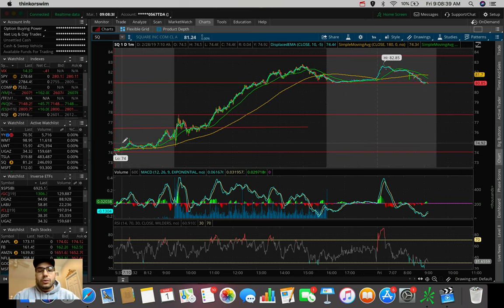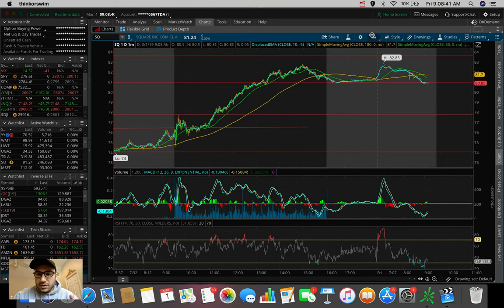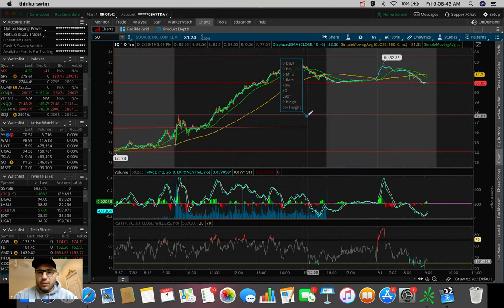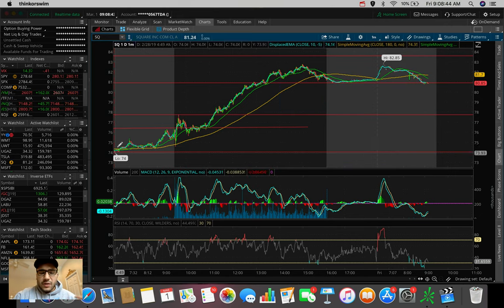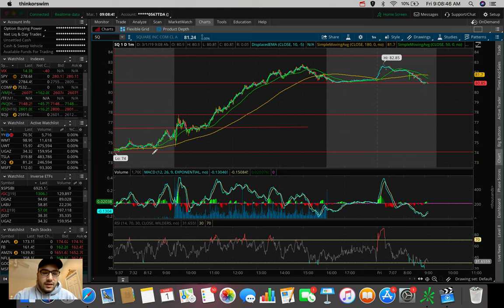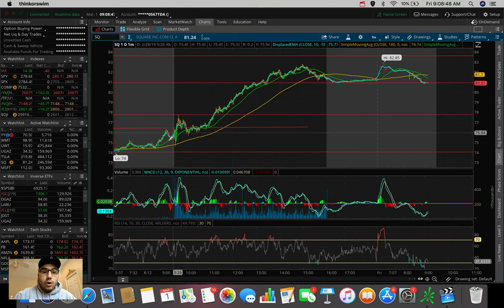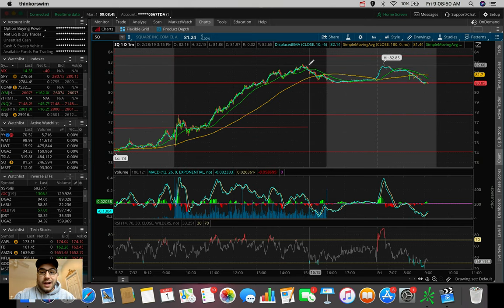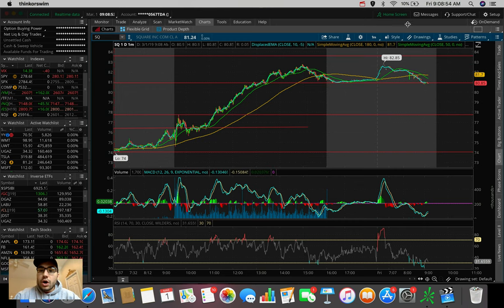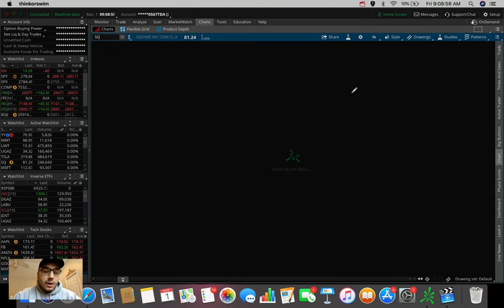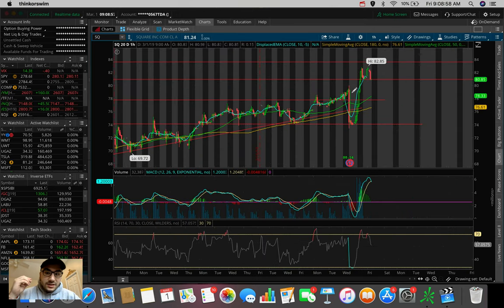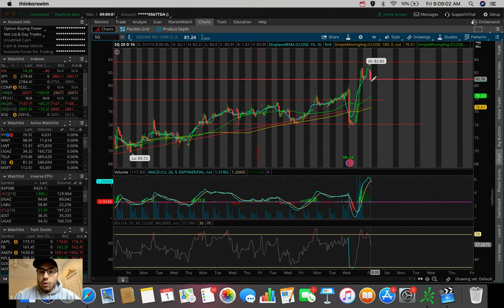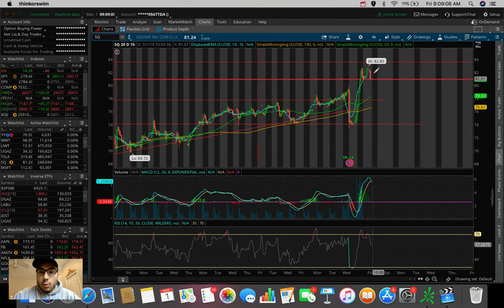I believe it might have been like $73 per share aftermarket hours. It was on Wednesday I believe they reported earnings. Aftermarket hours the stock tanked, and we saw it fill the gap all the way back up from $74 all the way back to about $83. And what we talked about in yesterday's video, and what I want to see today before trading Square stock.